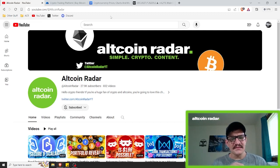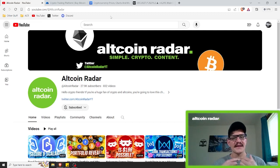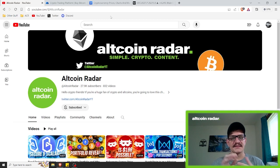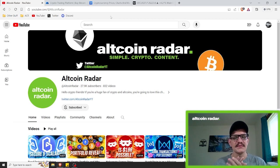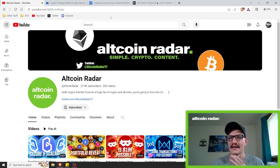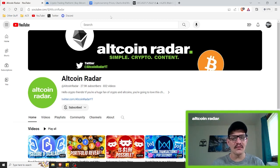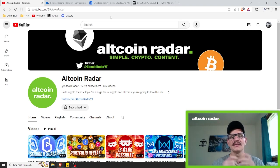Hey crypto friends, for those of you who are new to my channel, my name is Garrett and welcome to Altcoin Radar. Today you are going to learn how to identify overbought and oversold conditions while trading the crypto market.